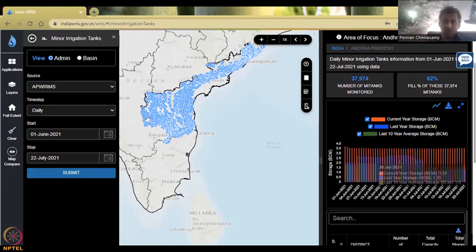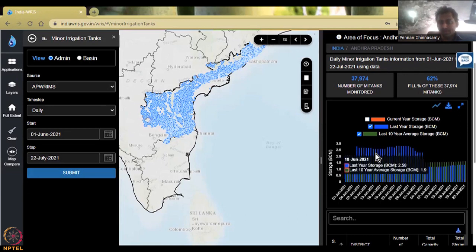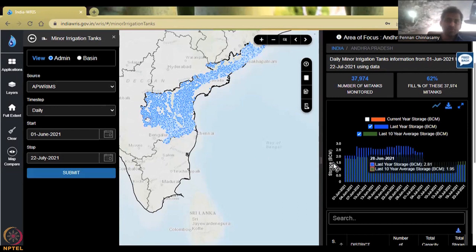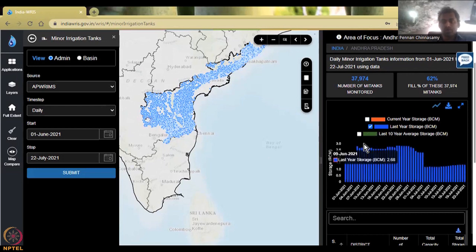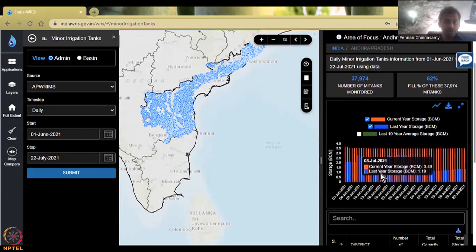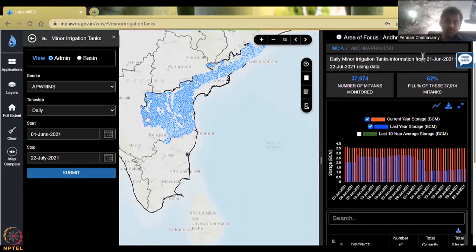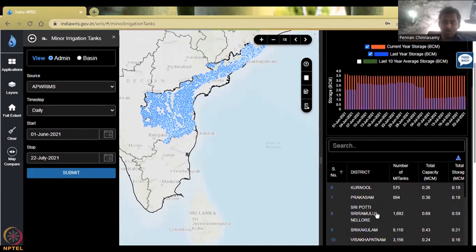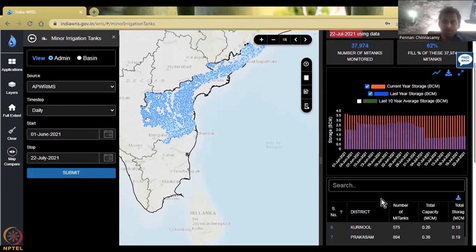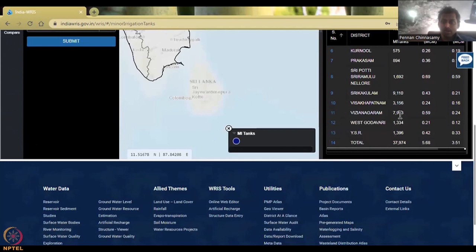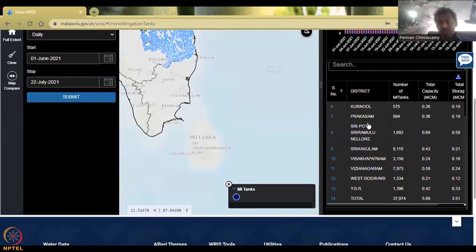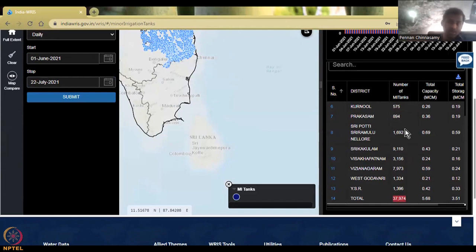The storage levels are given at a daily step. You would see that you have the current year, the last year, and the last 10 years. You could click it to see how the data populates. The last 10 years of data shows that storage is not filling that much, whereas the last year has been a good productive year for storage. But the current year data — from 1st June to 22nd July — is the highest. If you come down, all the tanks data is given by district. Each district has a number of tanks; for example, 570 tanks, and all of them add up to 37,974.